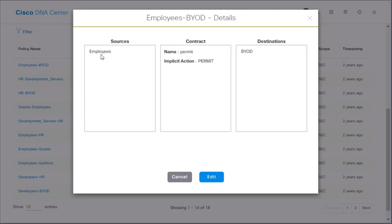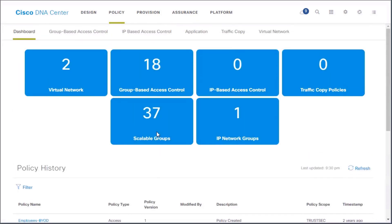We can see the sources — who's going to be the source of the network traffic — the destination, the BYOD, and then the contract defining what's being allowed, which is permit.